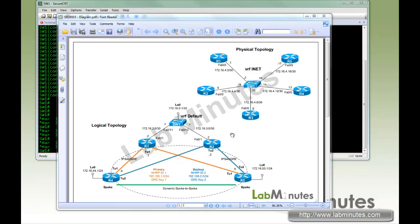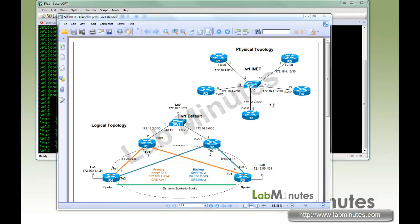If you notice on our lab setup here, we're using switch 1 for our WAN connectivity between all the DMVPN routers, as well as using the same switch on the LAN side. And this is possible by the use of VRF or VRF Lite to be exact. If you're not familiar with VRF, VRF basically allows you to create multiple logical routing domains in the same device. Here we have a VRF called INET that provides the WAN connectivity.